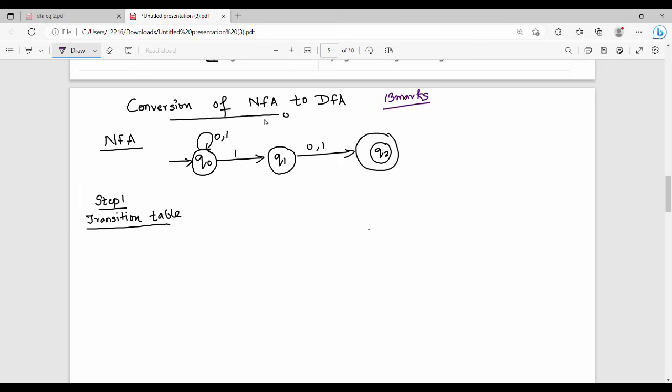It's very easy to answer questions step-by-step. What do you need to answer questions? Convert the given NFA into DFA.